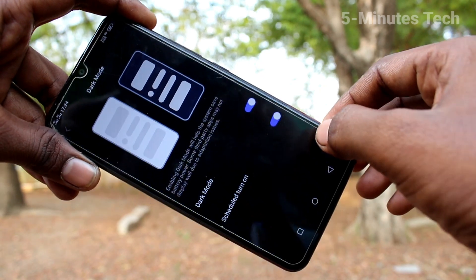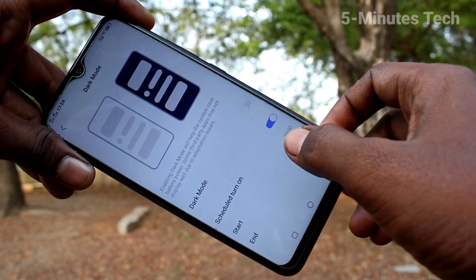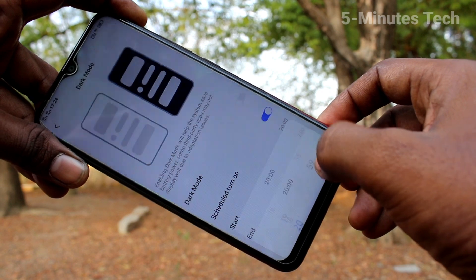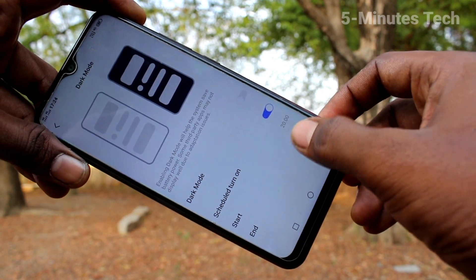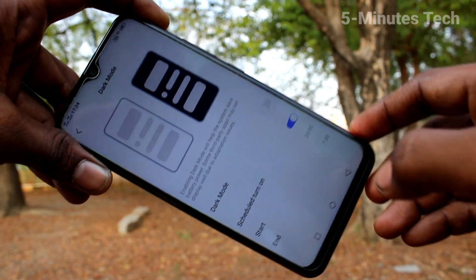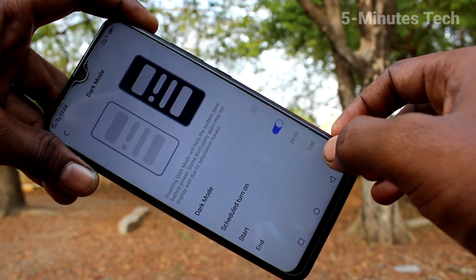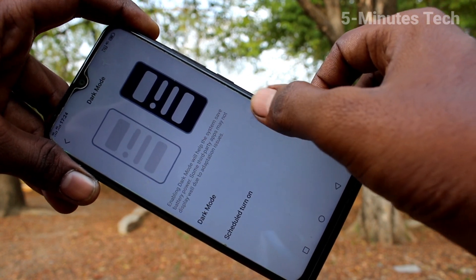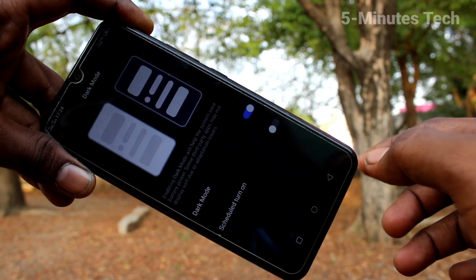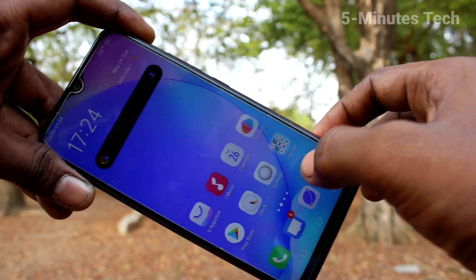Here you can also schedule dark mode. Turn it on, then you can set the start time and the end time. At that particular time, dark mode will be automatically enabled. If you turn on dark mode instantly, it will be applied right away.